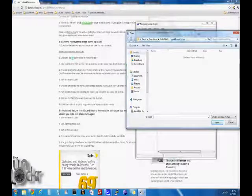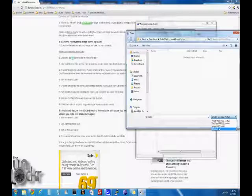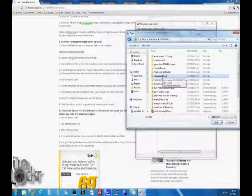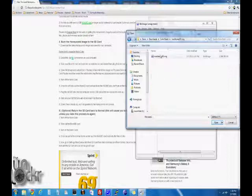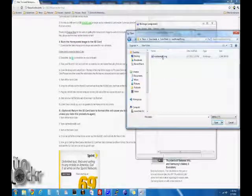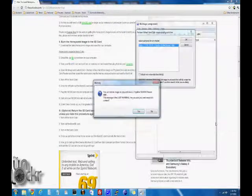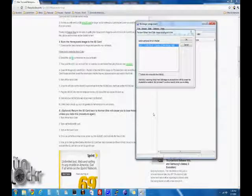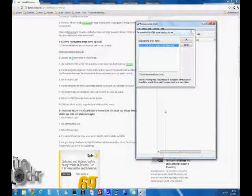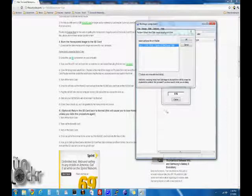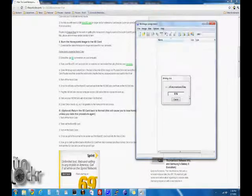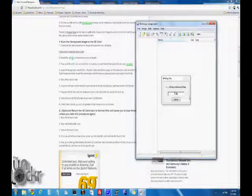We're going to change this to all files. And then you can see I went inside nookhoney.img. Found the actual .img file. Click open. Hit yes. Close that. And wait for it to finish flashing.